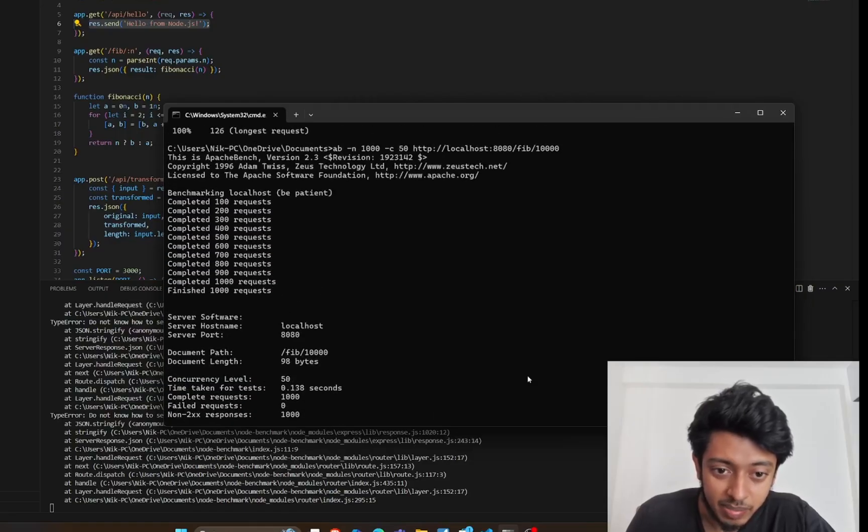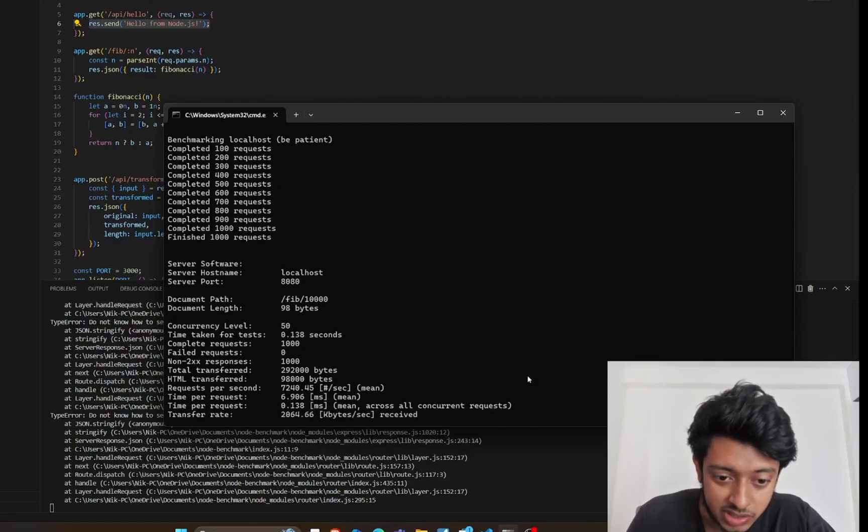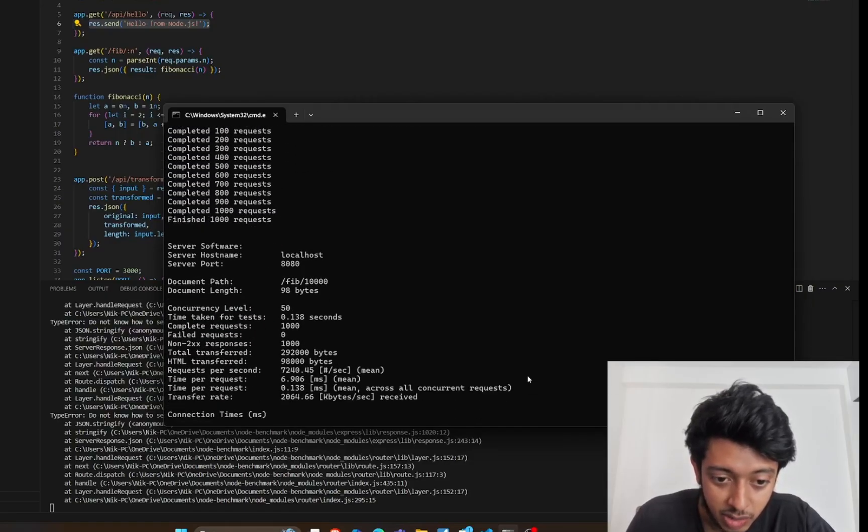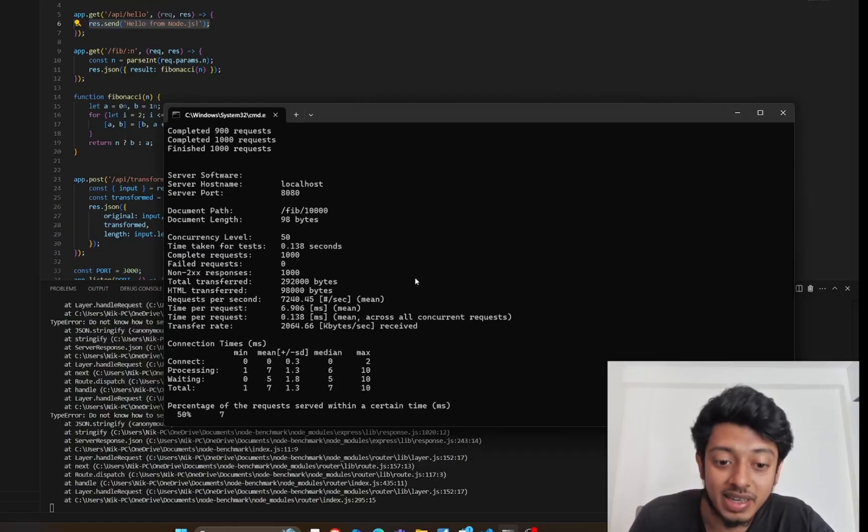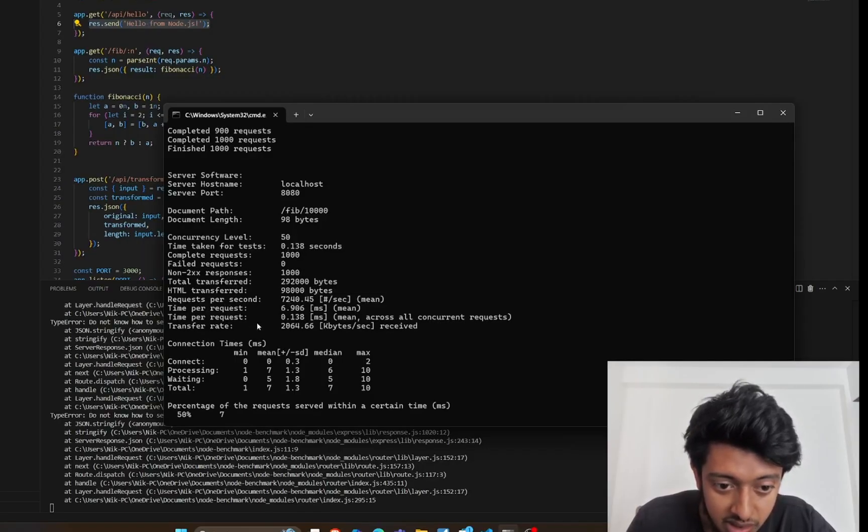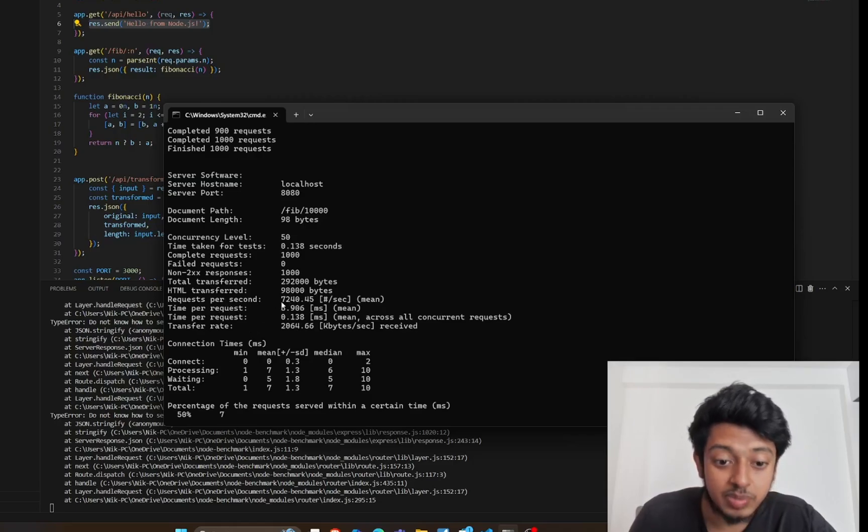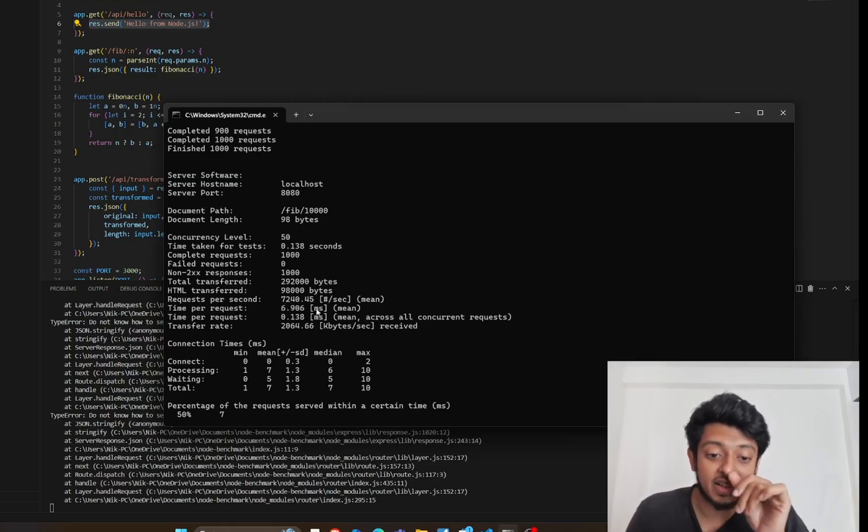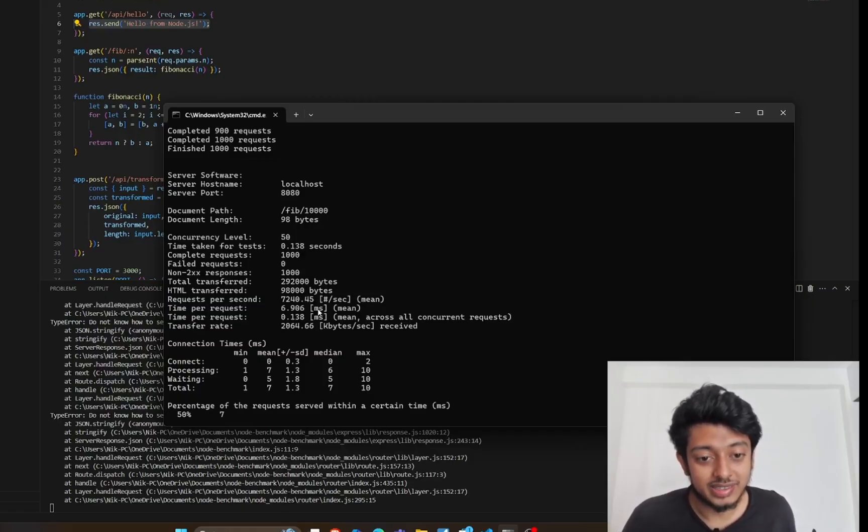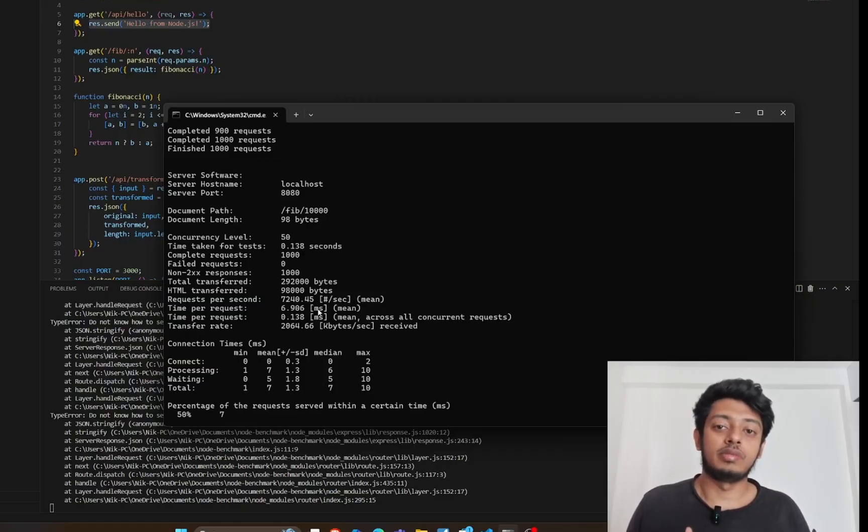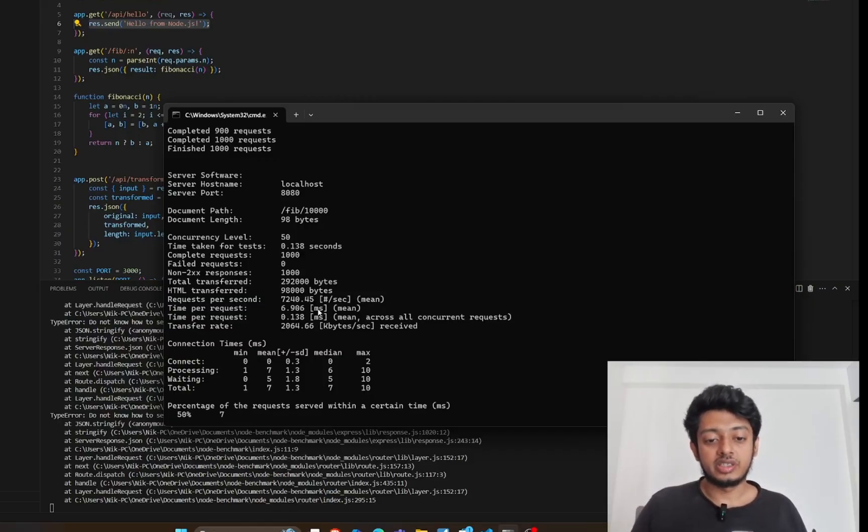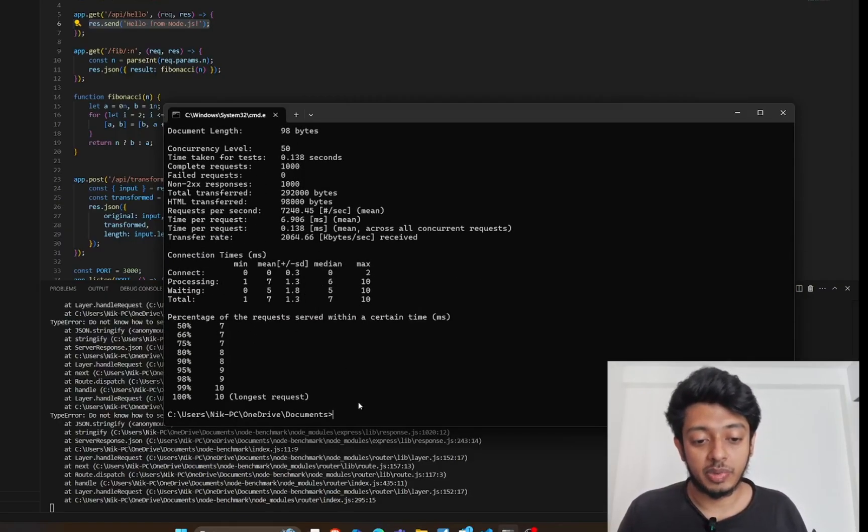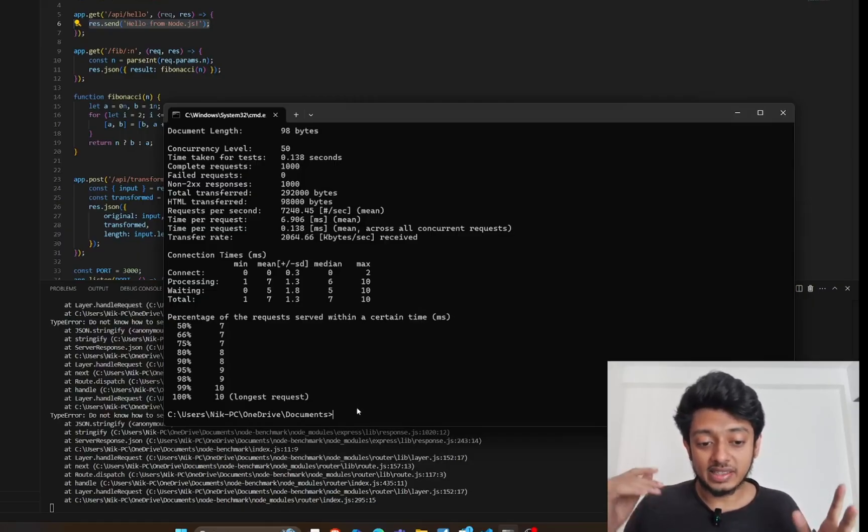Finished 1000 requests with zero failures, and time taken for test is just 0.138 seconds. The transfer rate is 2064 and request per second is 7240. This really shows the power of the JVM, the whole multi-threading or multi-CPU usage. This is really consistent from Spring Boot. Only thing is it does take more memory than Node.js. Let's hit this for the Node.js app as well.